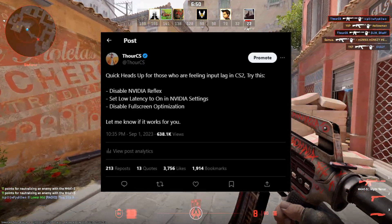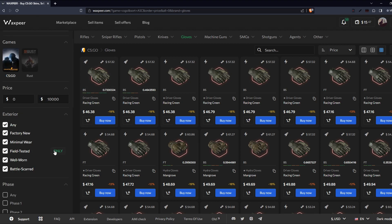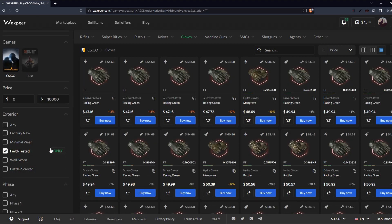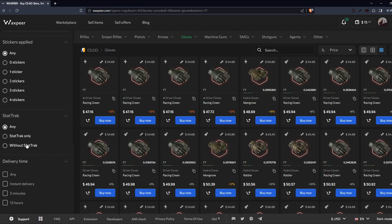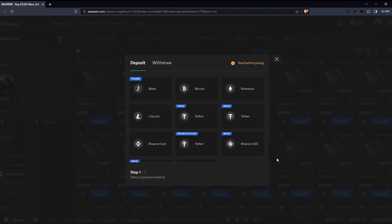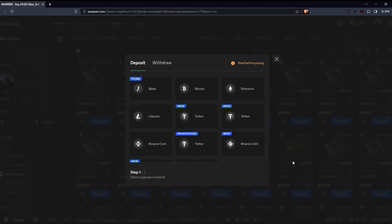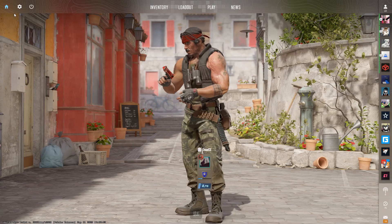Right after today's video sponsor, Waxpear, a reliable CSGO and Rust marketplace that allows you to buy and sell skins very easily. Various deposit and withdrawal options are available. Check the link in the description below.